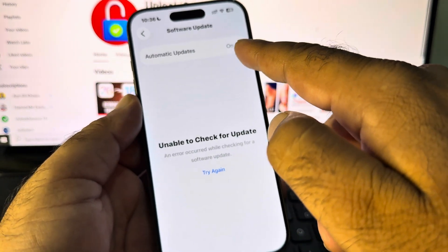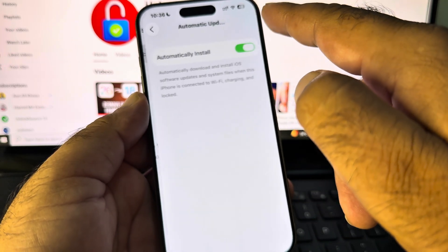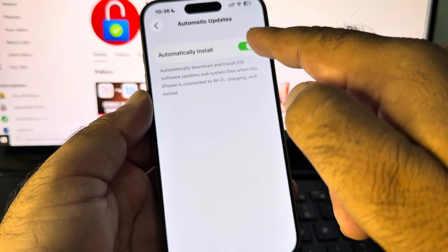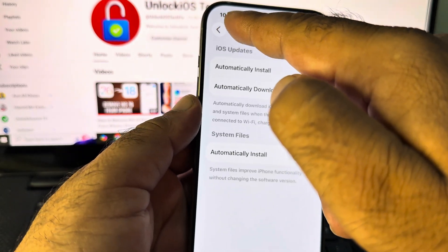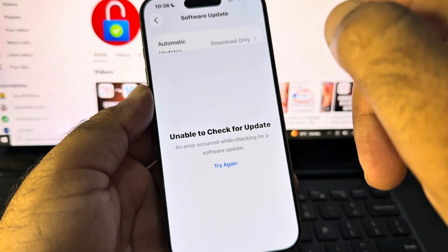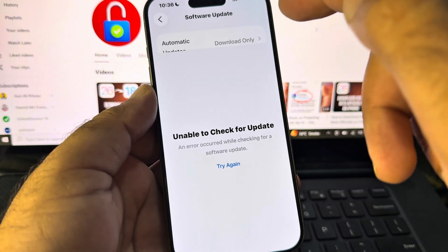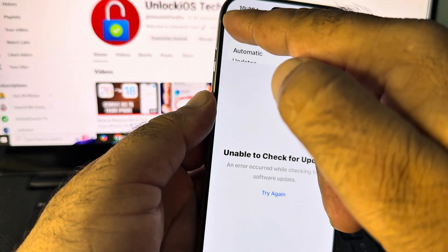Then click on Automatic Updates and turn this off from here. You may turn off beta updates and download a stable update of your iOS version.